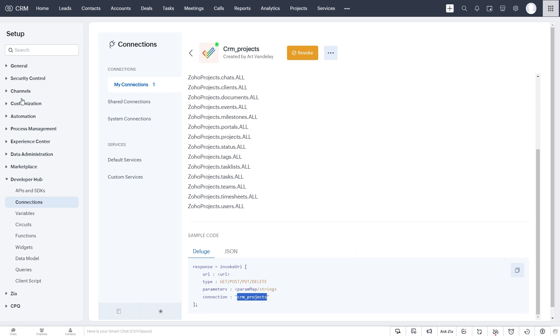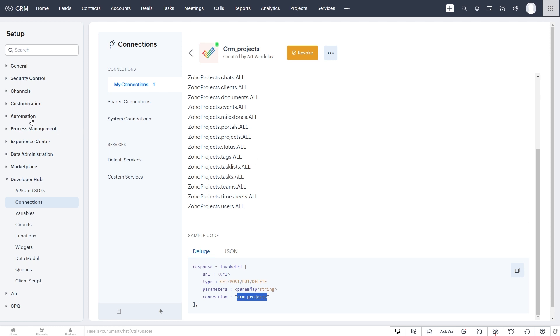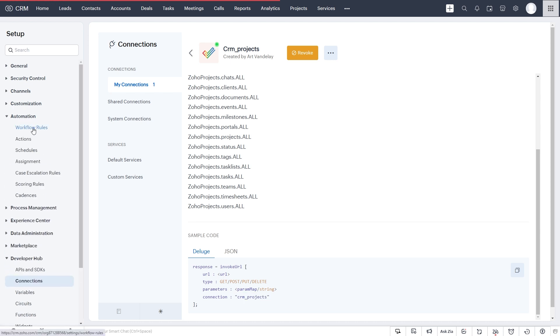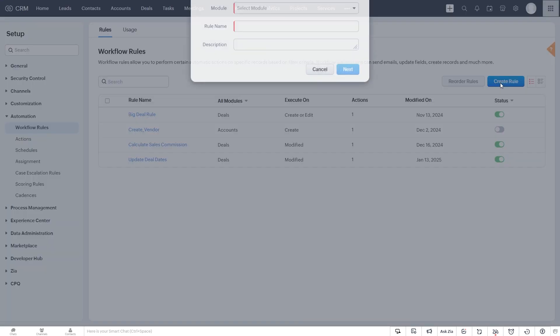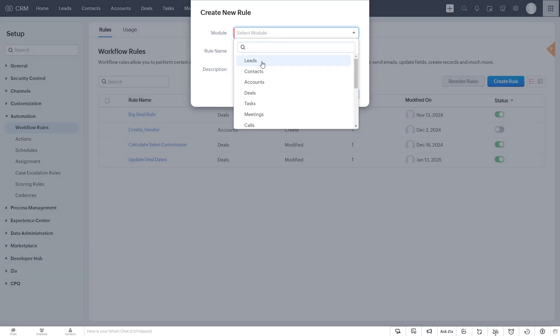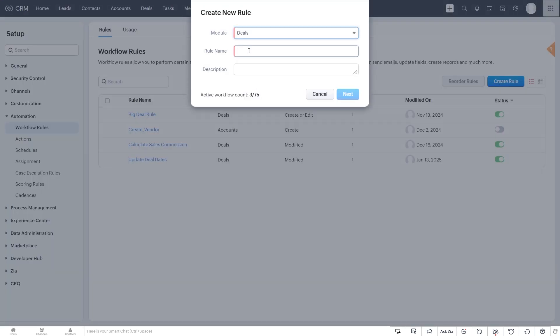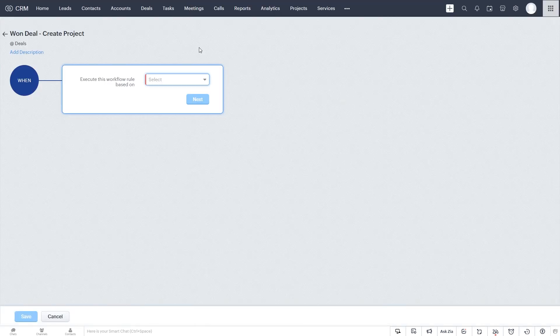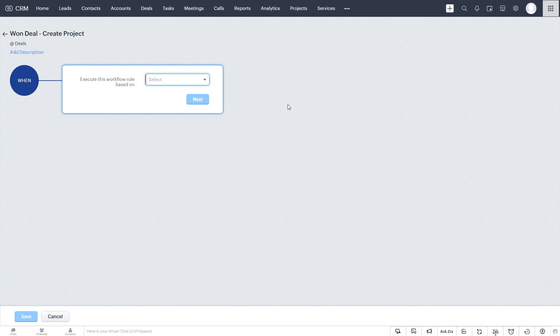So now the next thing we want to do is create our workflow rule and attach our function to it. So we go to automation here on the left side, workflow rules, and we create a rule. The module is deals. And we'll call it On Deal Create Project.